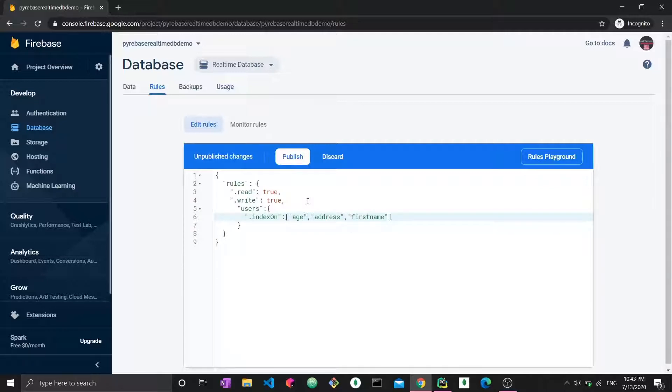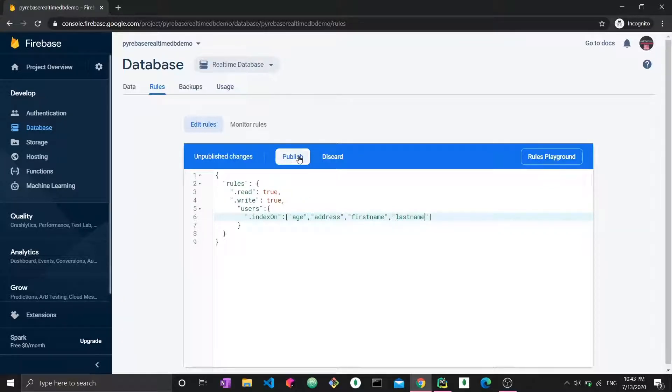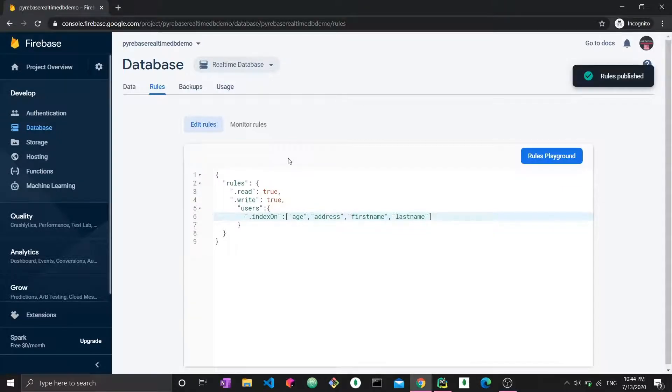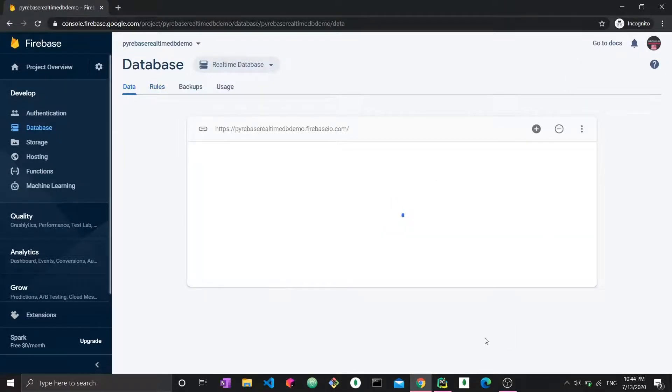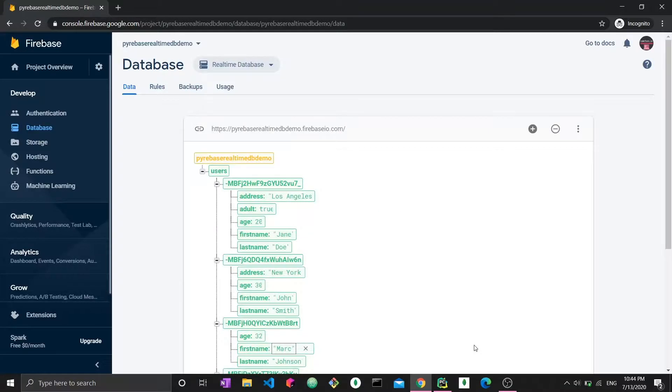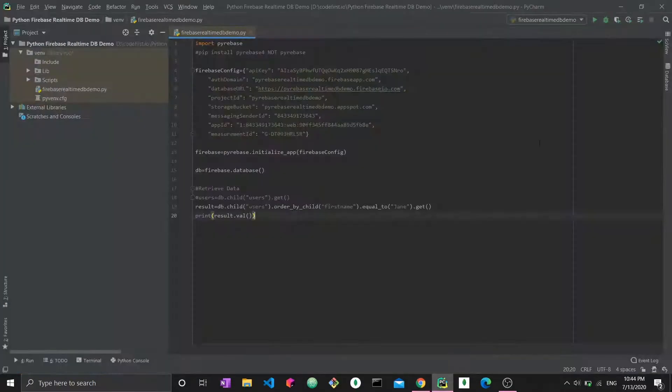So first name, last name. When you create a new field and you want to perform queries on it, it's important that you change your rules beforehand. So I just published the rules. I can go back to the data now, and now I can actually run it.